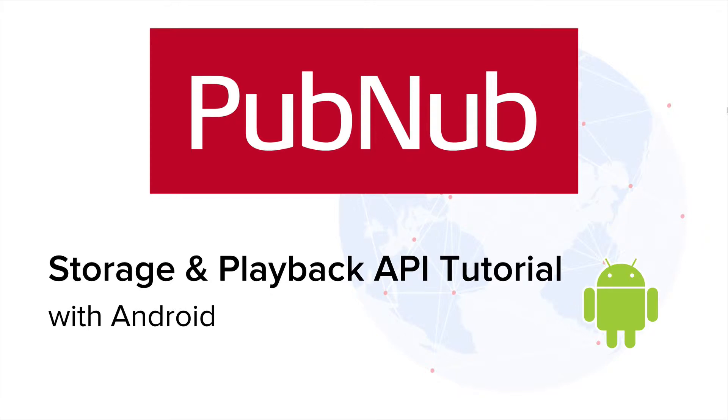Hey y'all, my name is Saeed and in this tutorial we'll be looking at how to retrieve older messages you've published over PubNub.